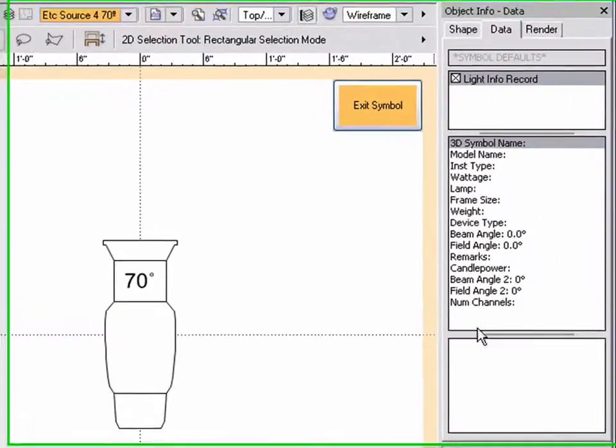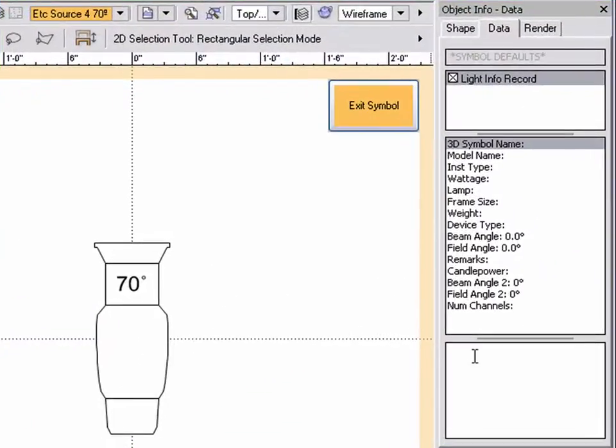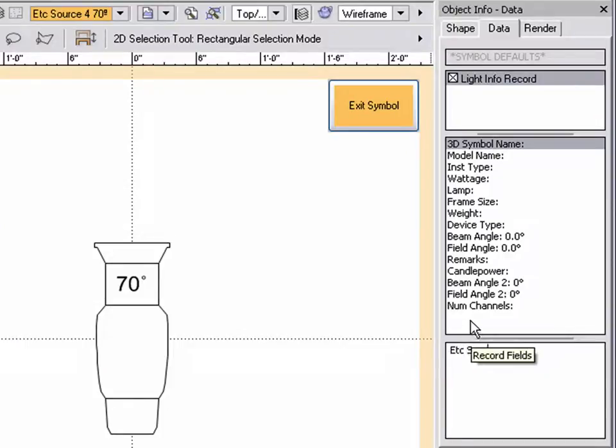Now that the record is attached, enter in the appropriate data for this light. Instead of entering in each field, I'm going to fast forward to a completed light record.